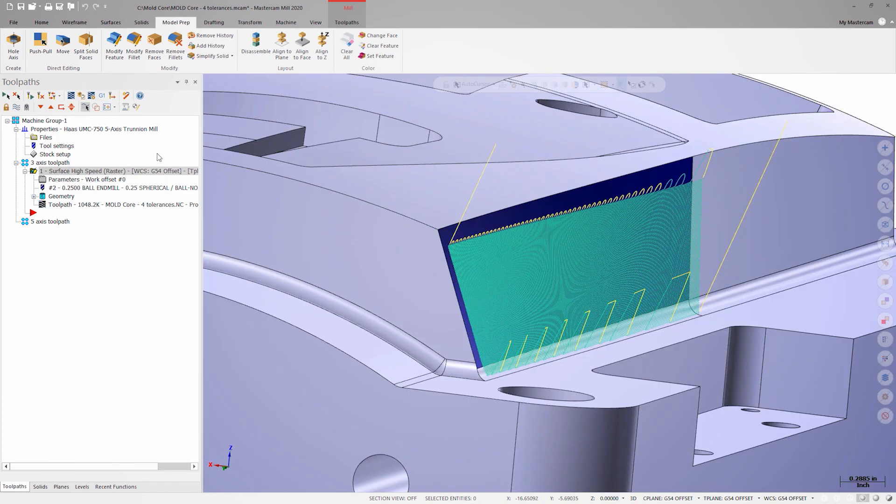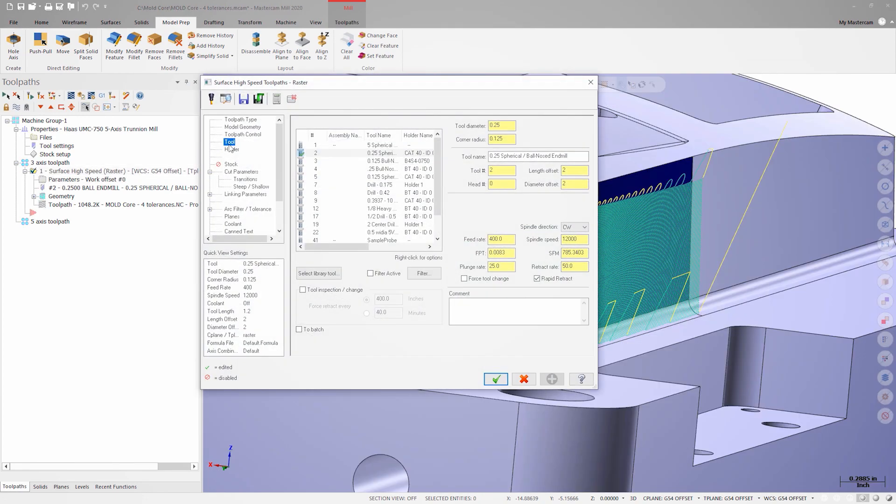If we open the toolpath parameters and go to the tool page, we'll see that we have a feed rate of 400 inches per minute. Running a 3D toolpath at that high of a feed rate should indicate if a machine is having issues handling the code.